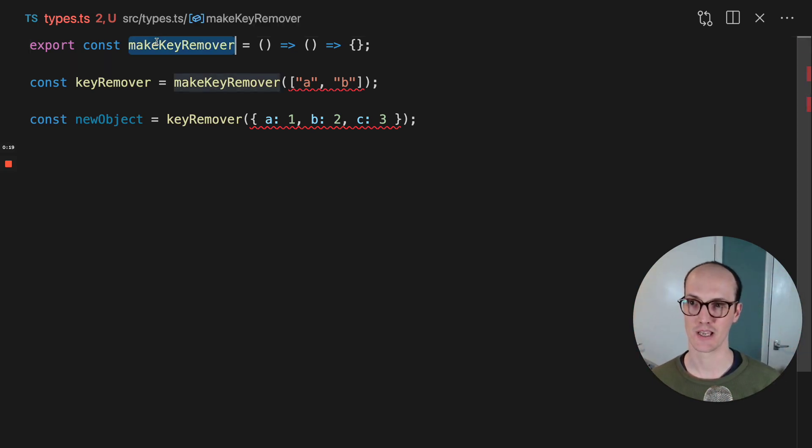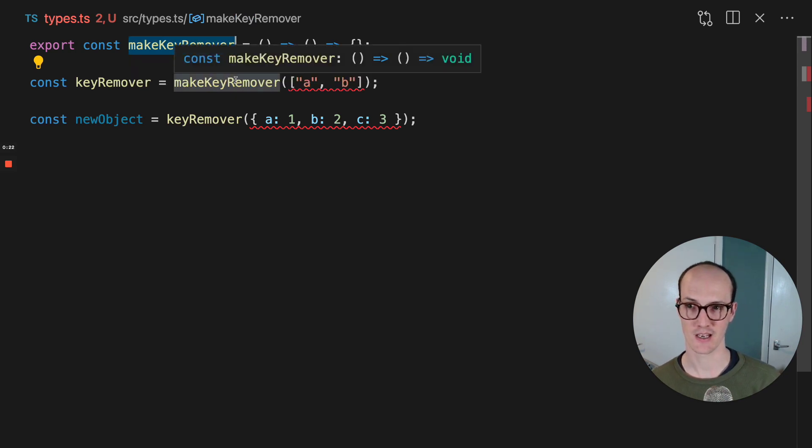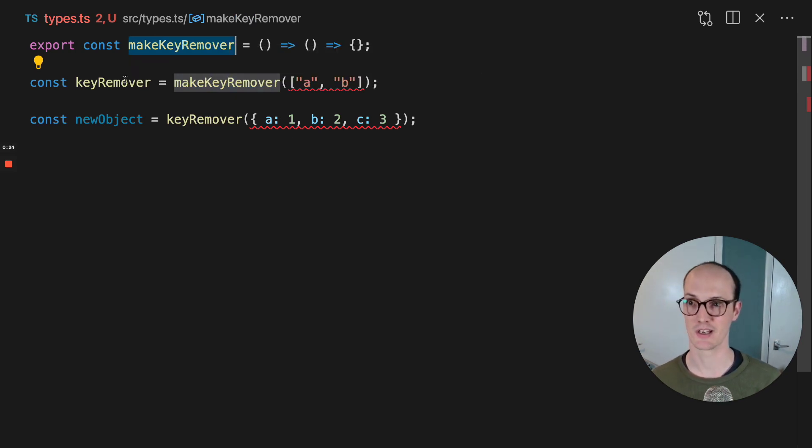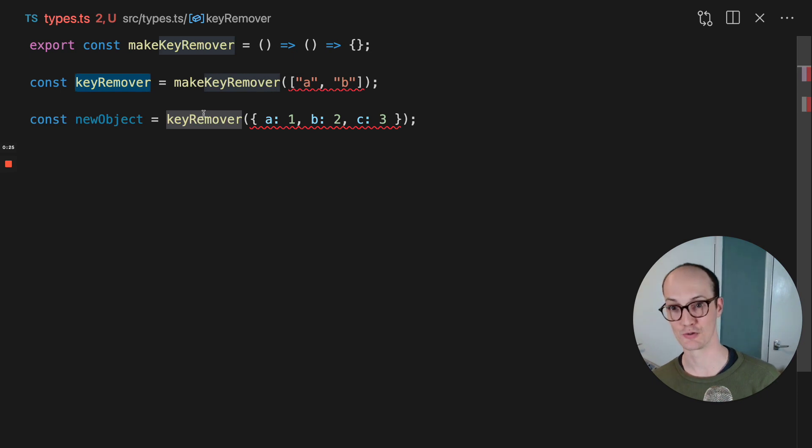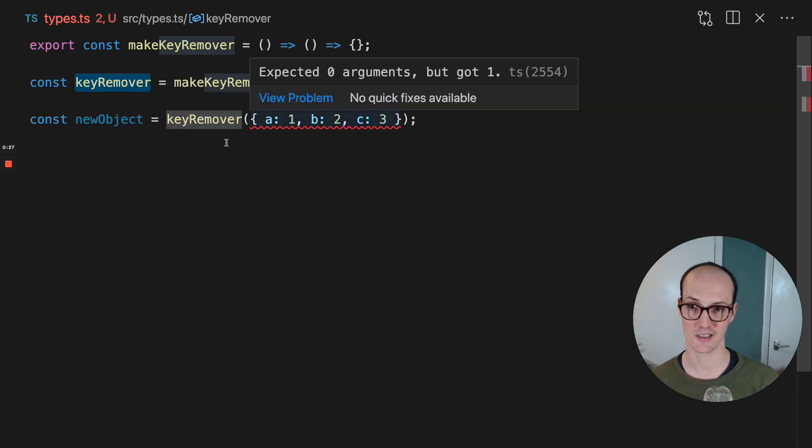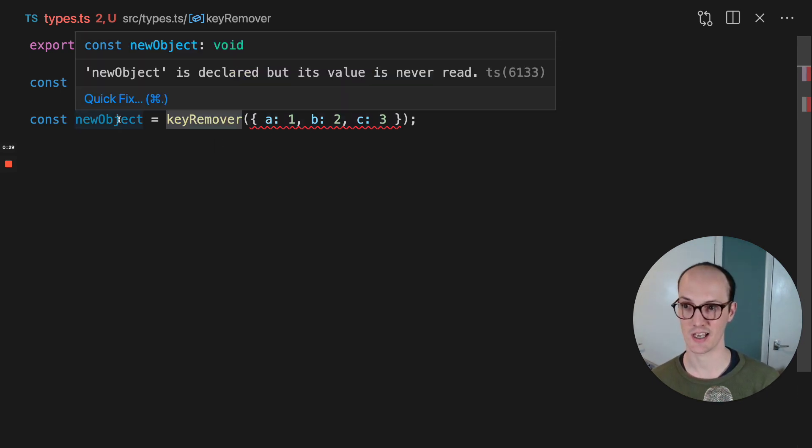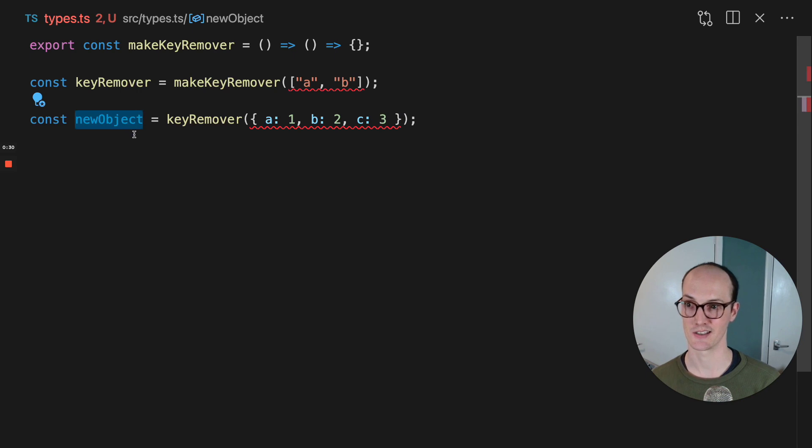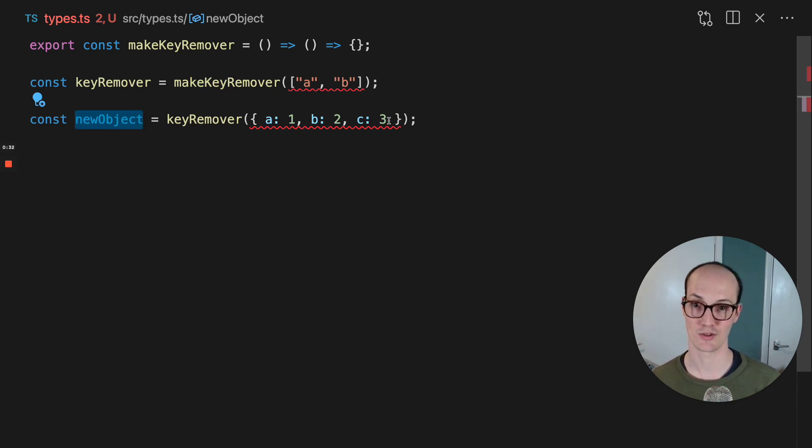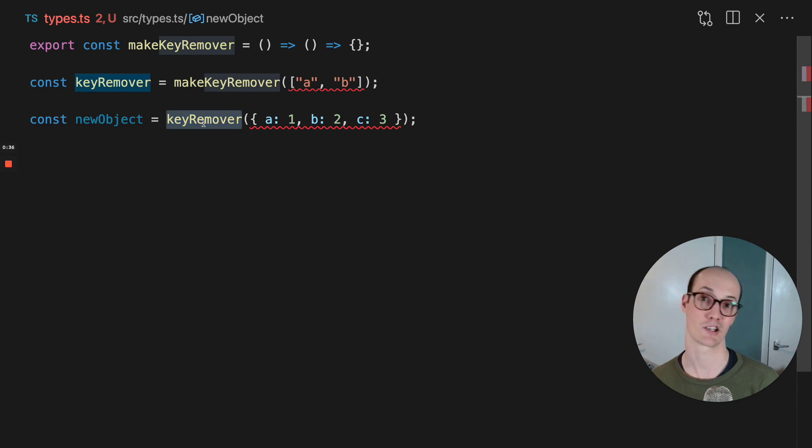Here we want to make a function called makeKeyRemover. Now makeKeyRemover, what it's going to return is a function to remove keys from an object. So here the expected case for this object is that it's going to be a new object with just the key of C. So here we're making a function and here we're actually calling the function using it.